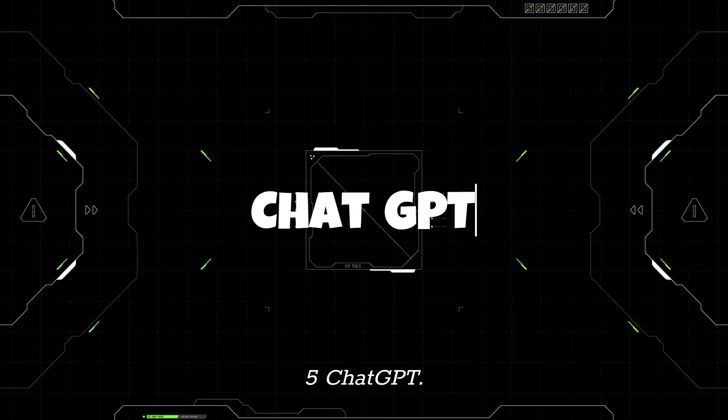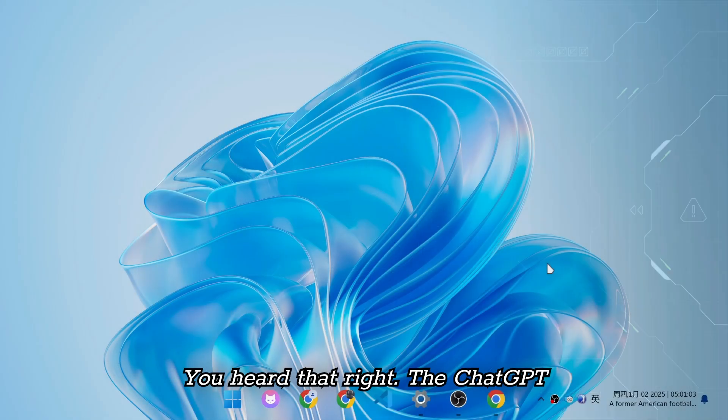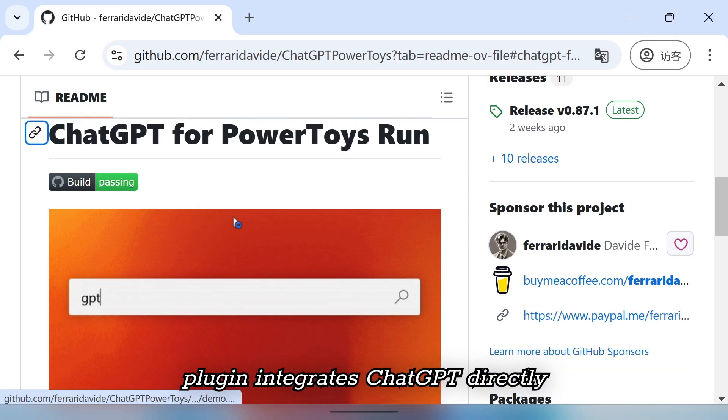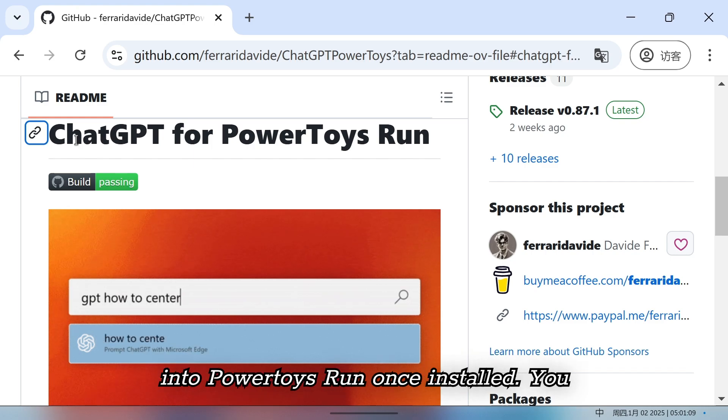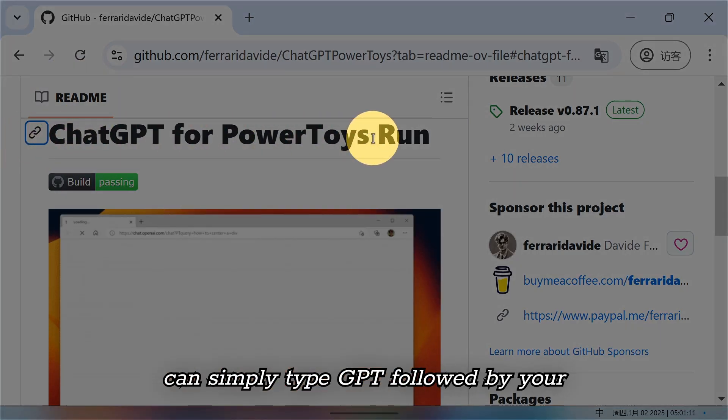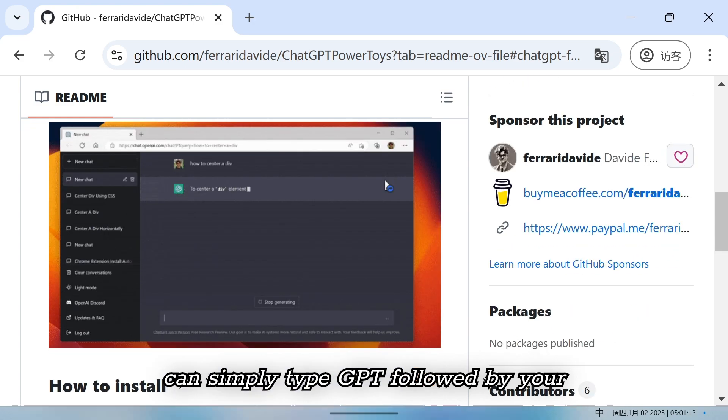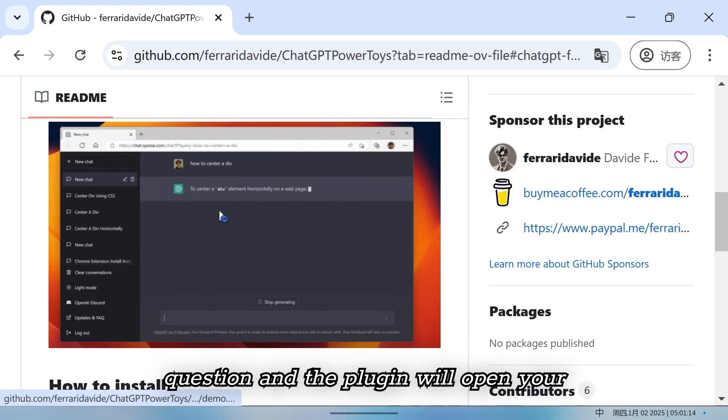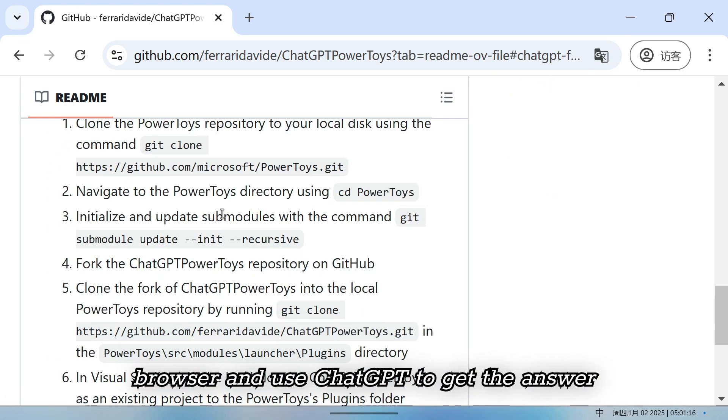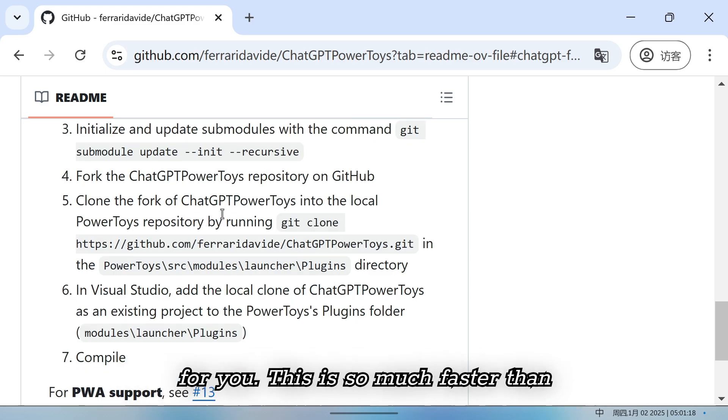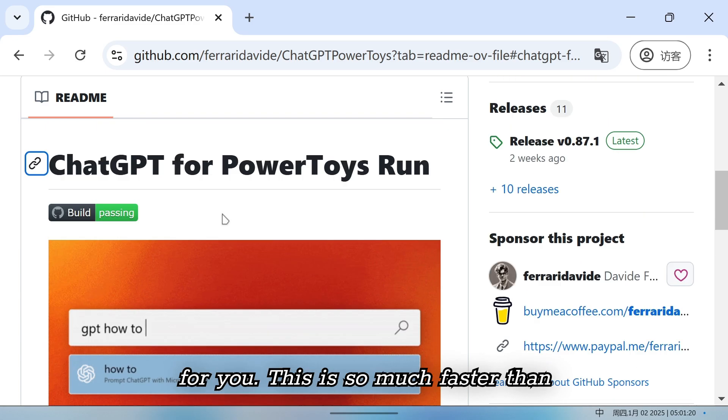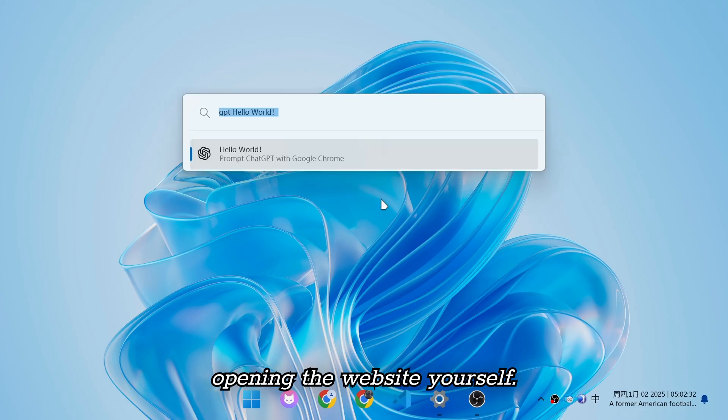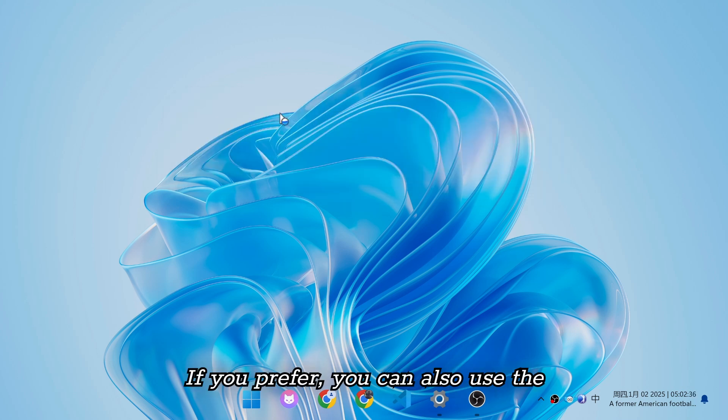Five, ChatGPT. You heard that right. The ChatGPT plugin integrates ChatGPT directly into PowerToys Run. Once installed, you can simply type GPT, followed by your question, and the plugin will open your browser and use ChatGPT to get the answer for you. This is so much faster than opening the website yourself.